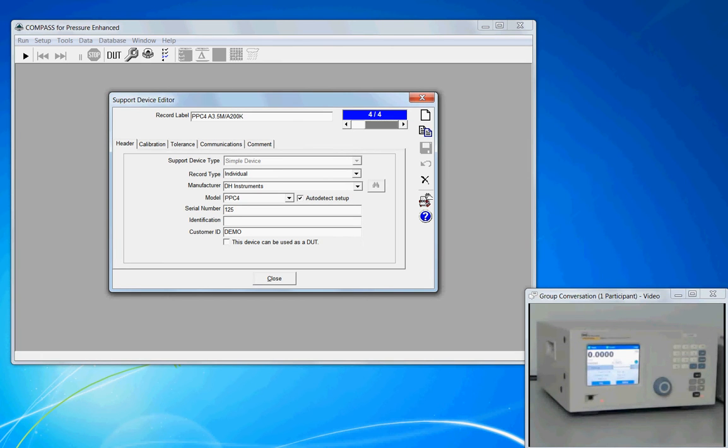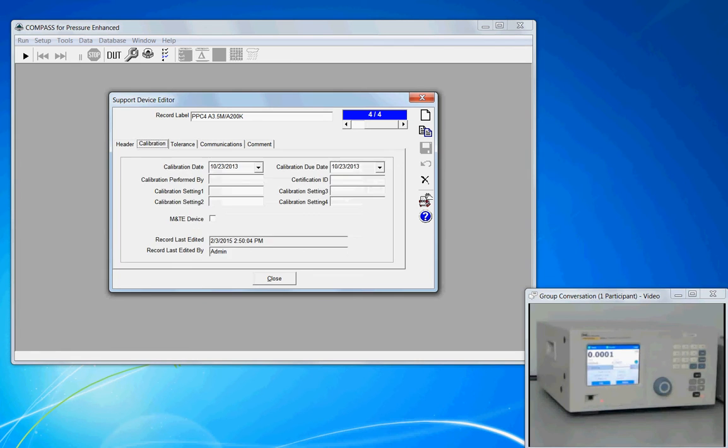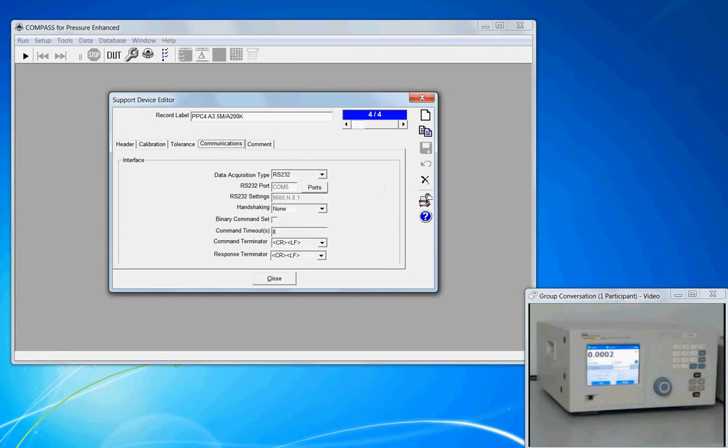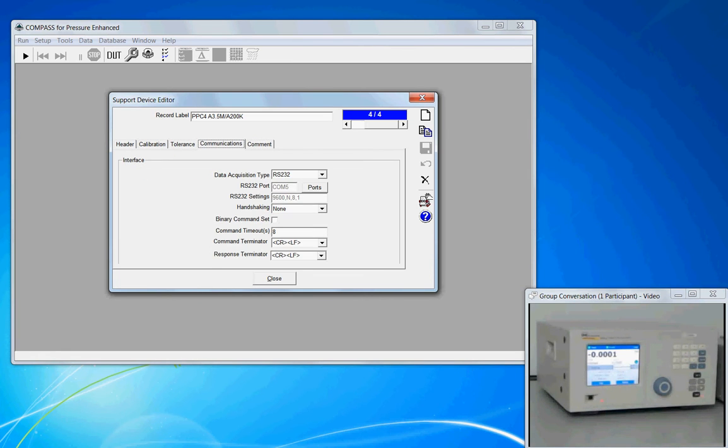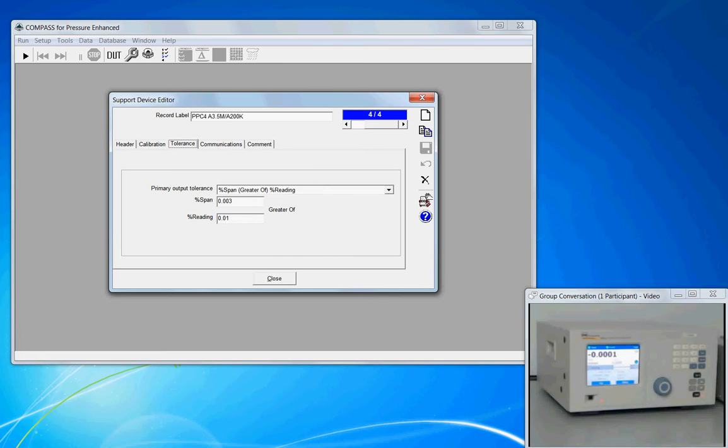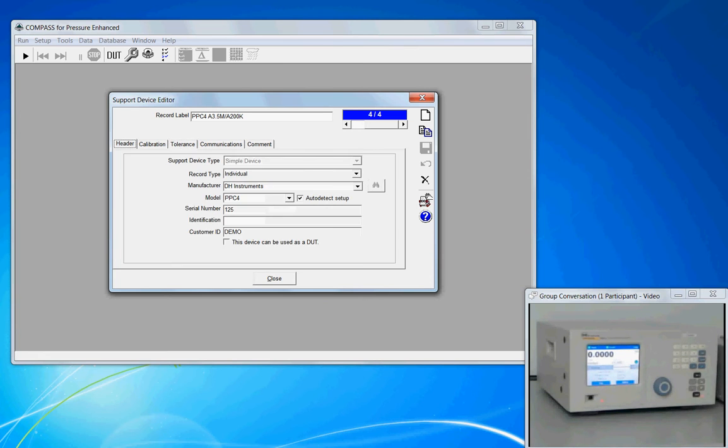In the top middle, we have these tabs going across the top: Header, Calibration, Tolerance, Communications. This organizes the various pieces of information that the program needs to have a valid device definition.